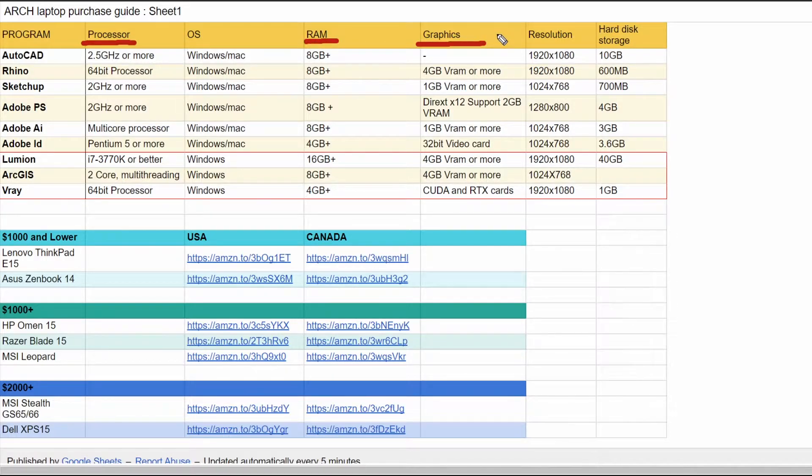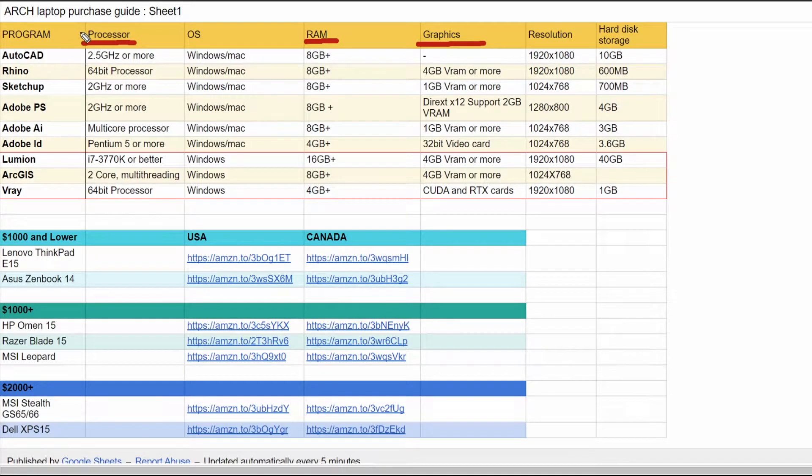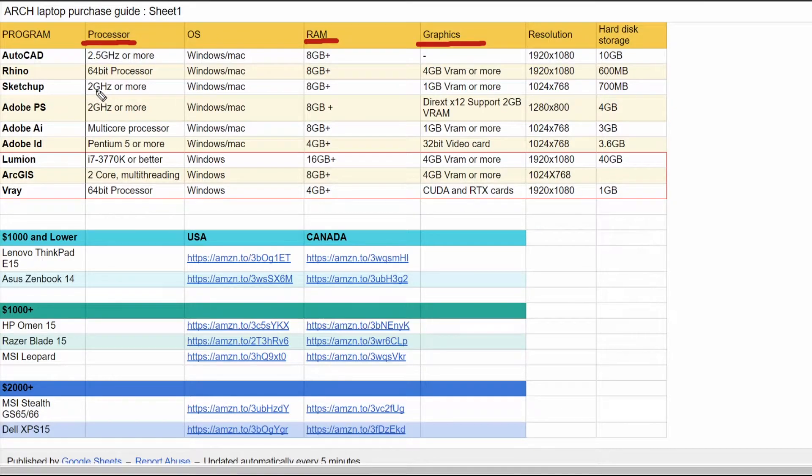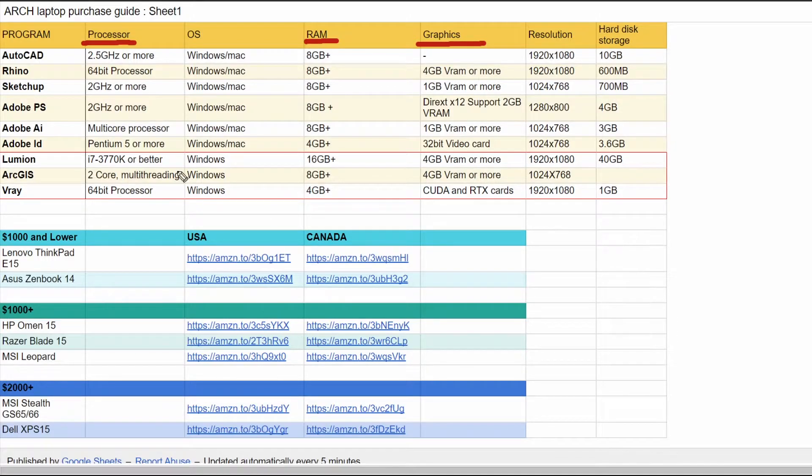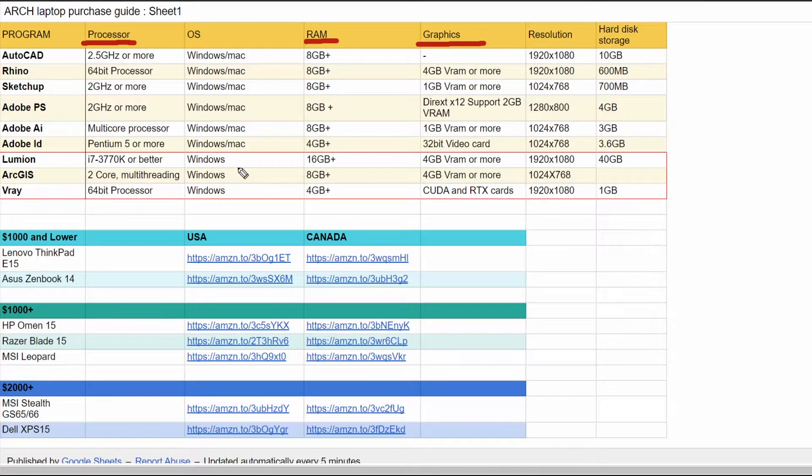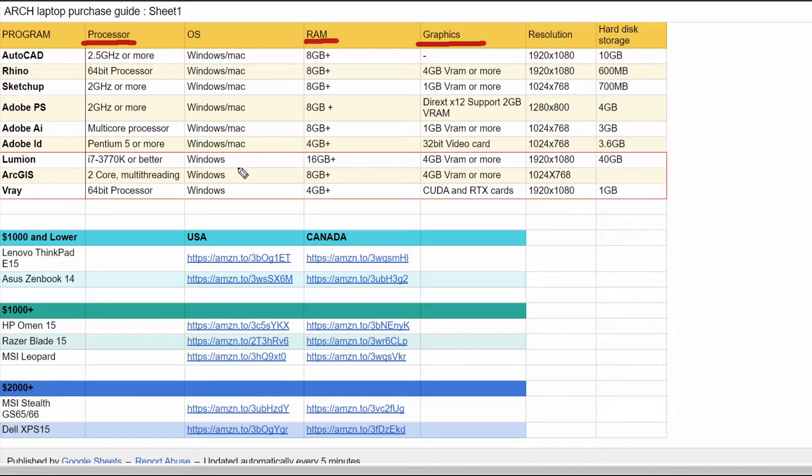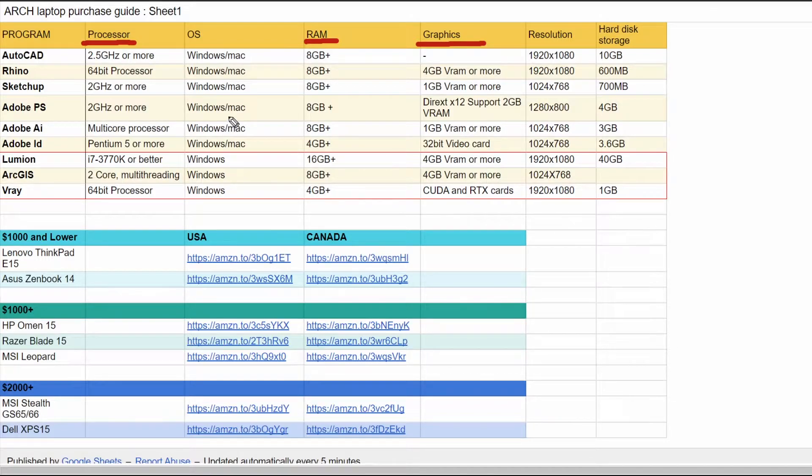The things that we want to keep in mind and look out for are the processor, the RAM, as well as the graphics card. These three are the most important things. For processor, you want something above two gigahertz at least. Most of the processors will be above 2.5 gigahertz. Obviously the higher it is the better. This just means your computer is able to do more things faster.